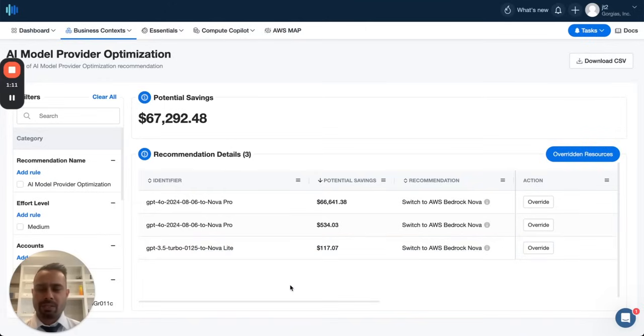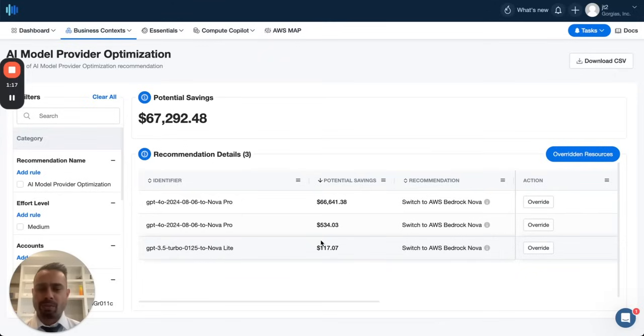And if you can see in this case, the customer could save almost $66,000 a month by switching to Nova Pro.